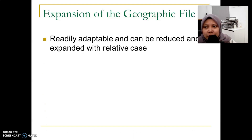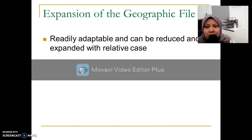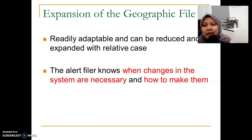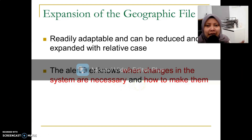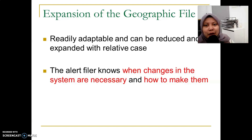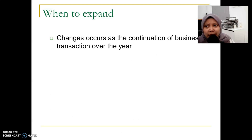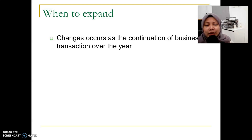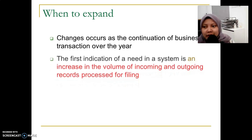The expansion of geographic filing is readily accepted and can be adjusted with relative ease. In geographic filing, we can add or remove files according to state or district. The filer needs to know when changes in the system are necessary and how to make them — they must know the filing arrangement, whether dictionary or encyclopedic, and which districts and states are under the company's operation. Changes occur as a continuation of business over the years. In the first year of operation a company may have only a few records, but year by year the records grow as the business expands.